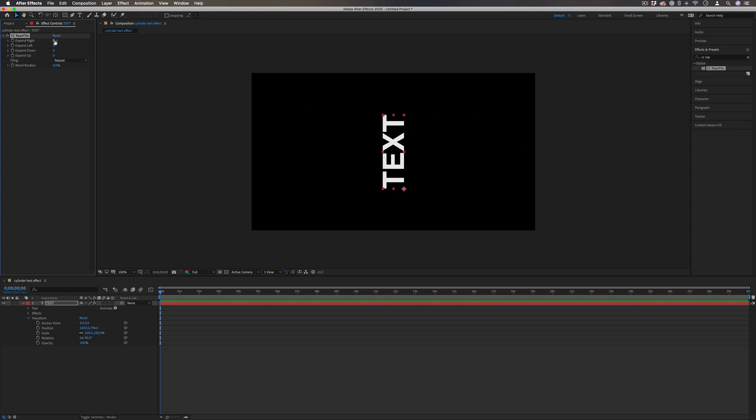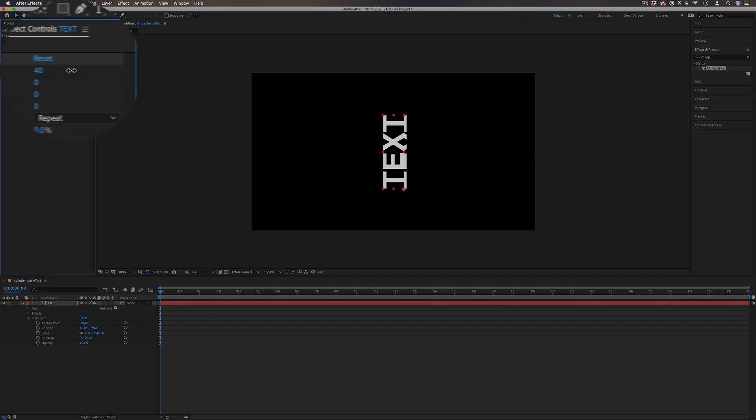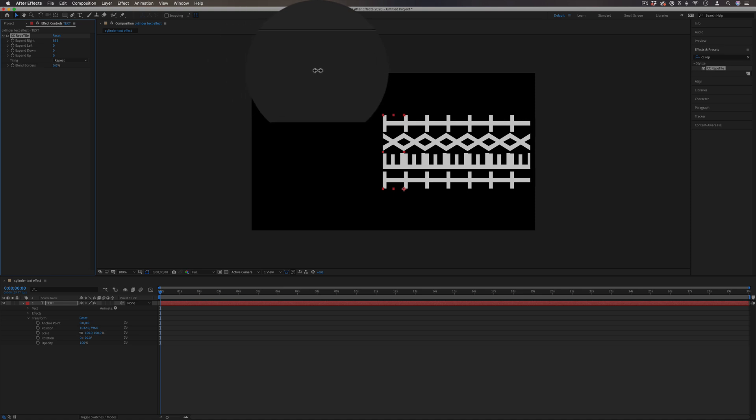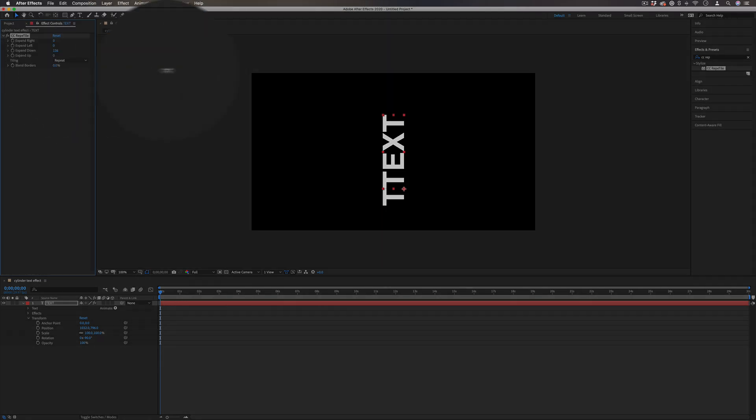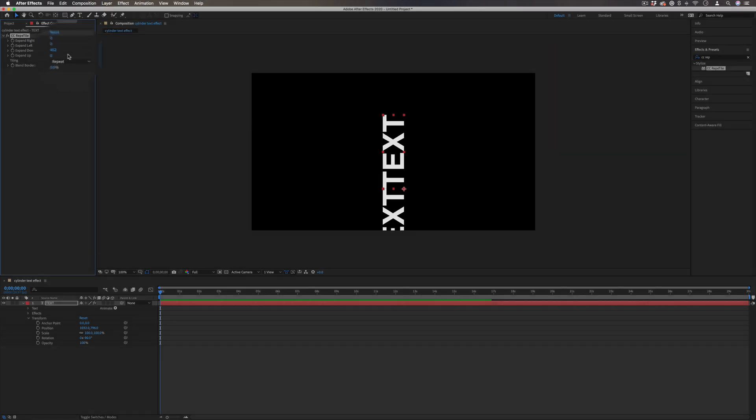So for example, if I expand to the right, you'll see what happens. And this can be a cool text effect on its own. If I expand down and up, you can see what happens. Also, you can choose the way that it tiles.